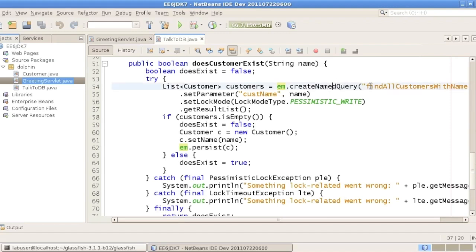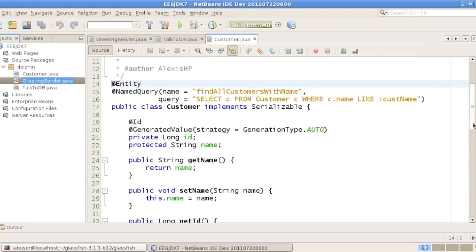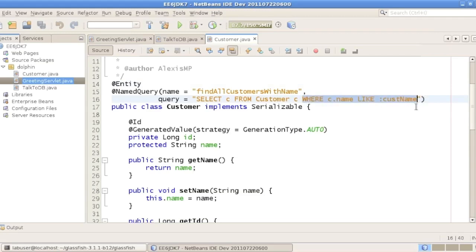In the DoesCustomerExist method, we invoke a query called FindCustomersWithName. That query is defined on the customer entity — a JPA entity — using JPQL to get all customers where the name matches whichever parameter you pass.